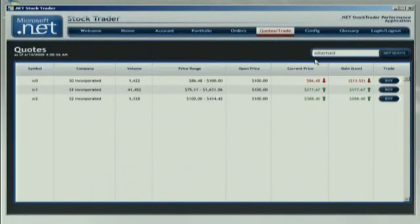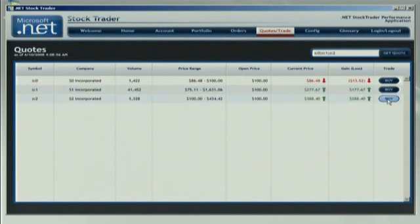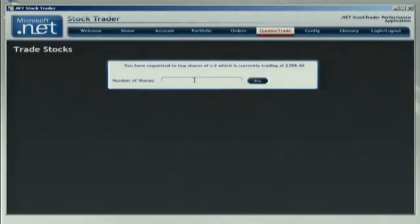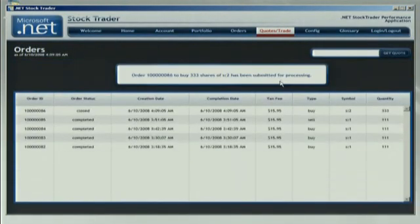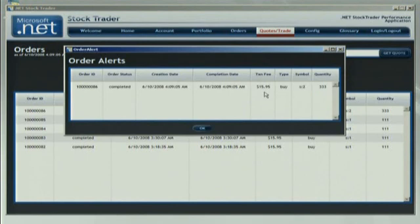Let's go ahead and buy a stock. I'm going to buy S2, and I'll buy 333 shares, just so you can see this order from the others I've got in my portfolio. We'll place that order, and what's happening here is a service-to-service interaction. We've gone from the client to the middle-tier business service, and that's going to invoke another service, the order processing service, also over advanced message security and web services.